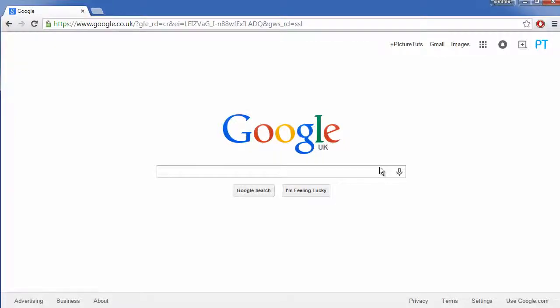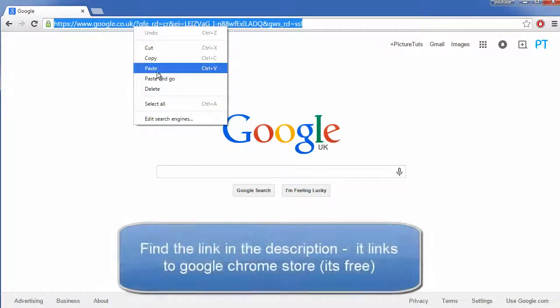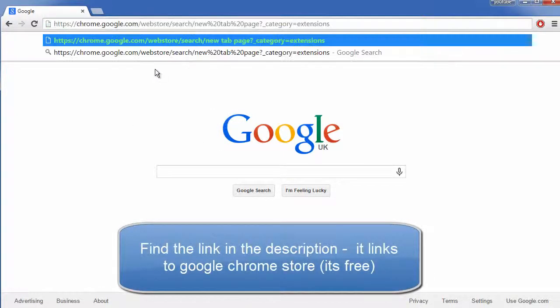How to get a custom new tab page on Google Chrome. This is really simple to do and the first thing you need to do is go to this link, and you can go to this link by clicking the link in the description.